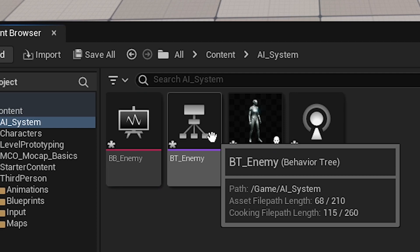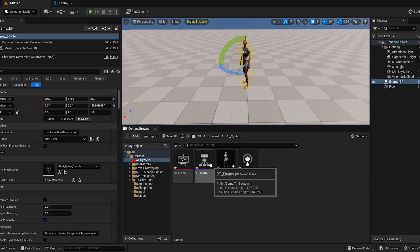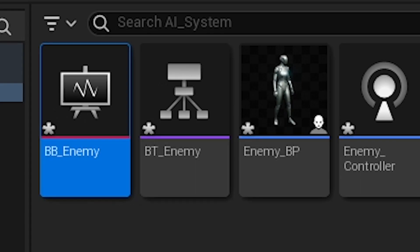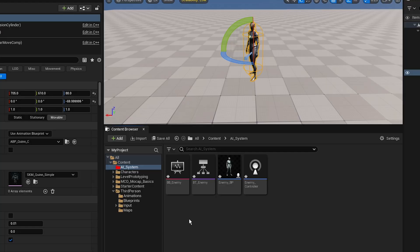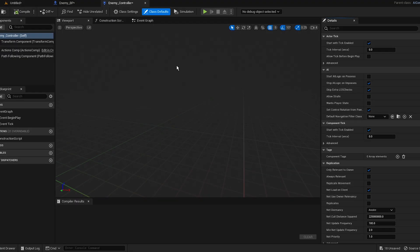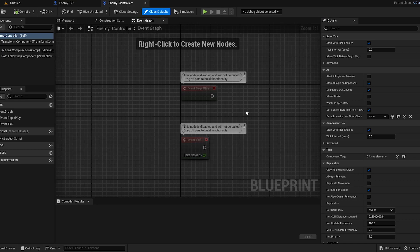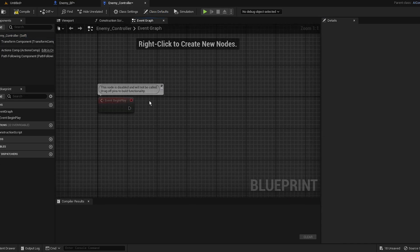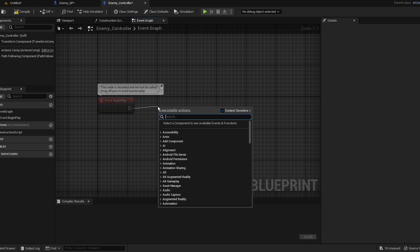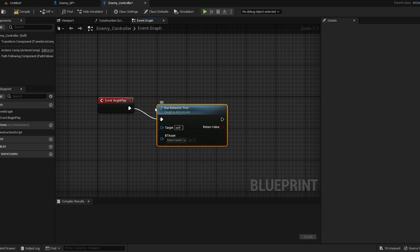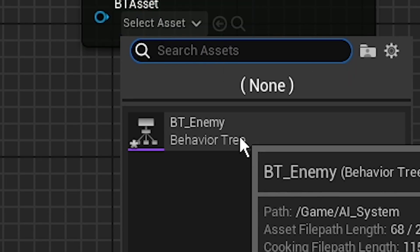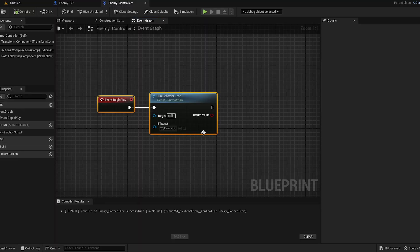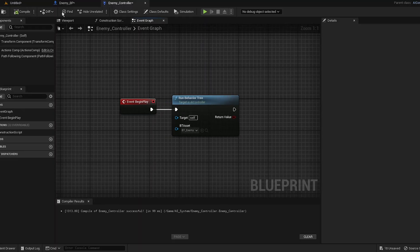The last one is the blackboard. The behavior tree is basically all the logic, all the tasks, all the things he's gonna do. The blackboard is basically like a storage of variables. Let's go to Enemy Controller, open that up and go to Event Graph — that should be Begin Play. We can do Run Behavior Tree, compile, add our BT Enemy, and compile.